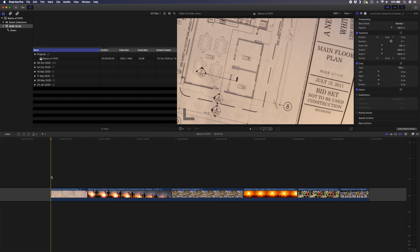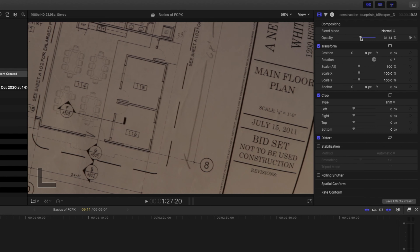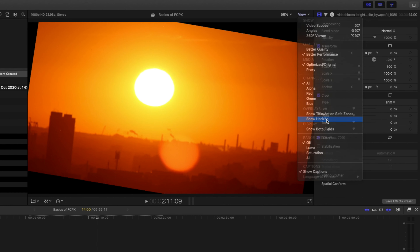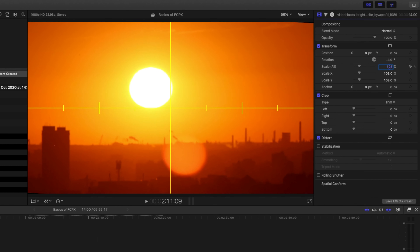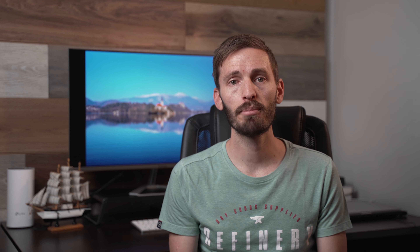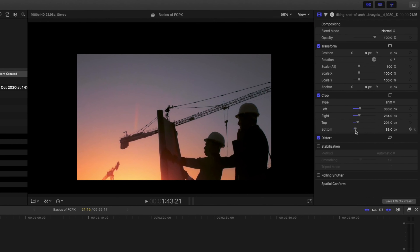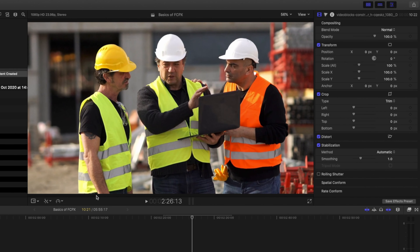Let's dive into the clip properties you can adjust for clips on your timeline. You can access these by selecting a clip and looking at the inspector window. You can change the opacity of a clip, adjust its size using the scale sliders, straighten the horizon by changing the angle of rotation — though you may need to adjust the scale to cover any black edges. You can also adjust the position of a clip on the X and Y axis, crop the clip from the left, right, top or bottom, and use the stabilization section to stabilize shaky footage.